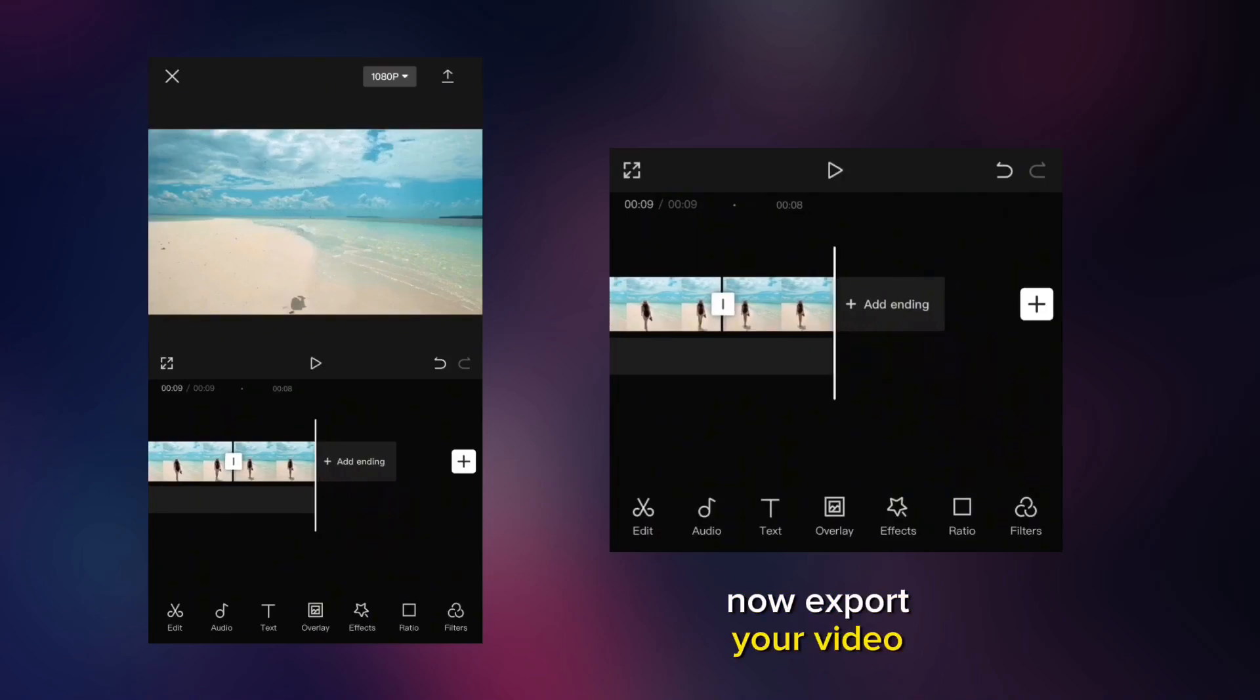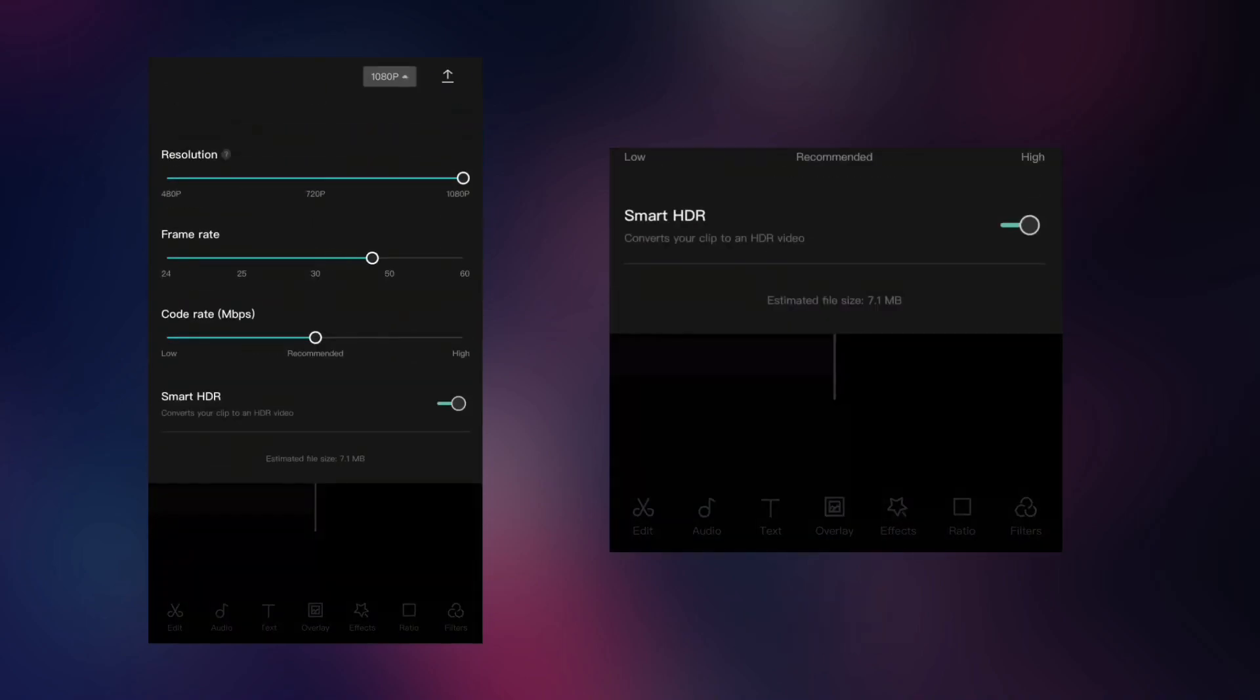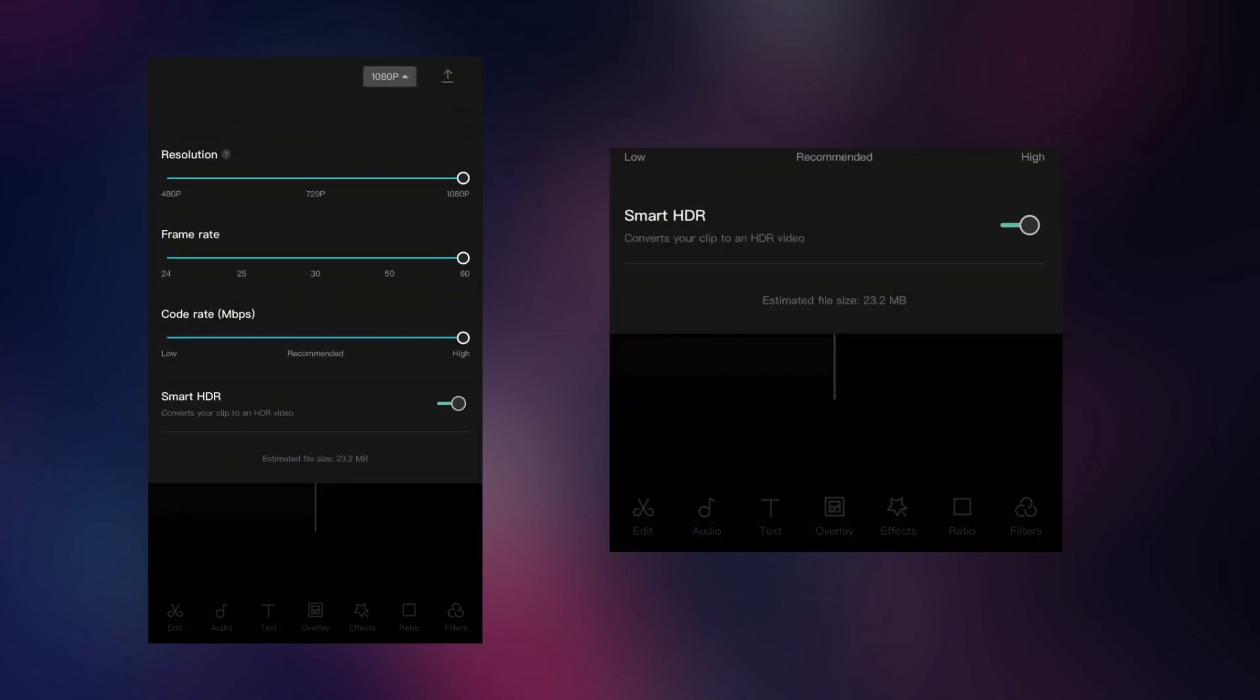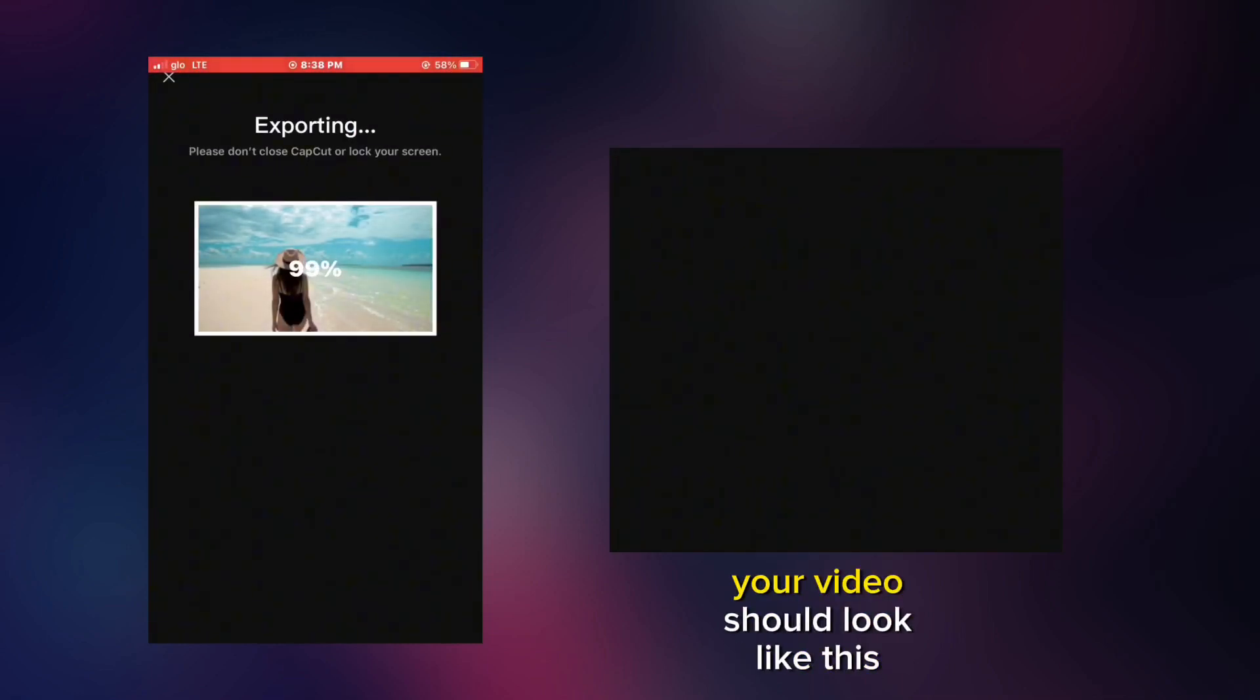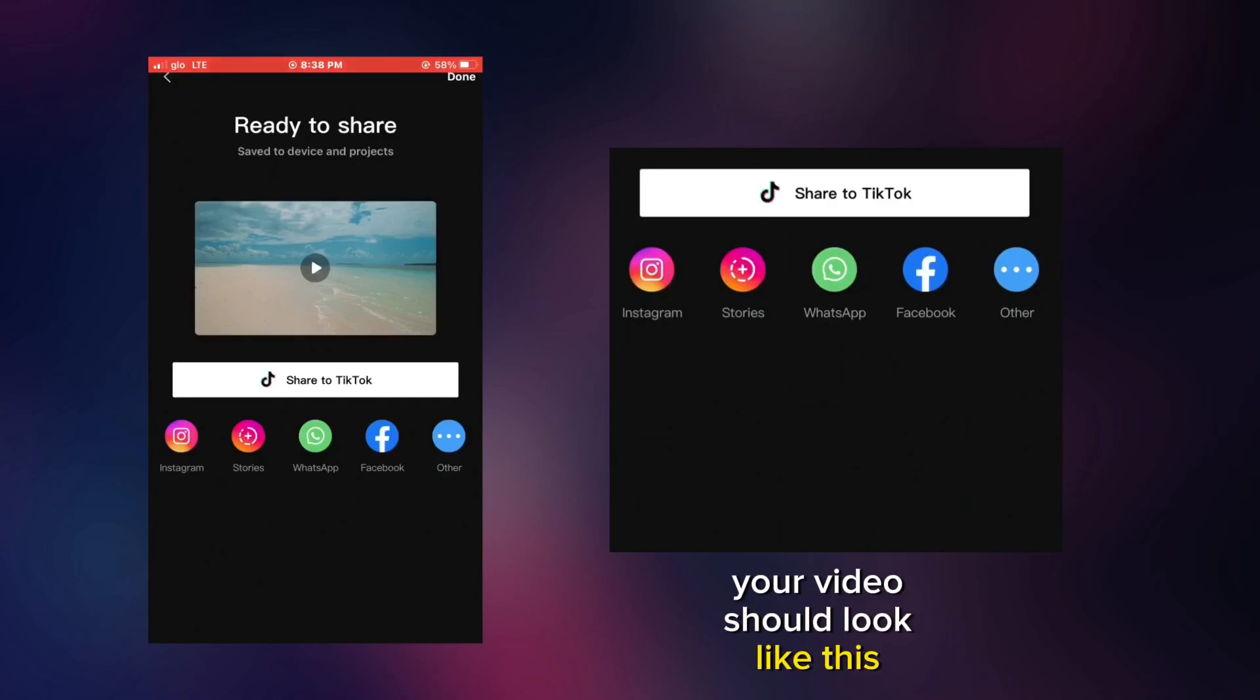Now export your video. If you follow all the steps, your video should look like this.